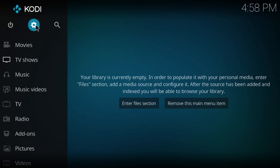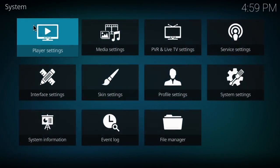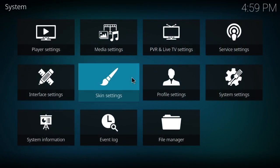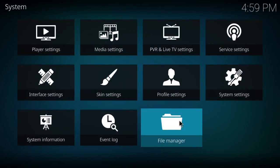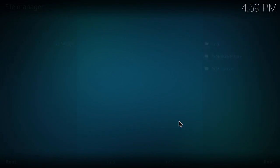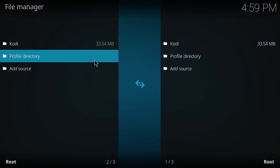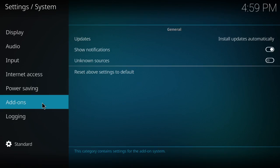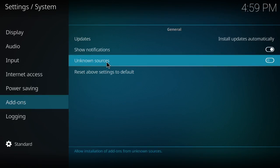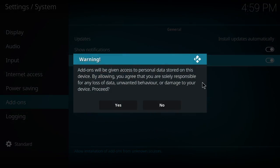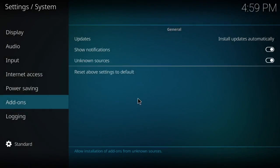So the first thing you need to do with Kodi 17 is you got to go to your settings. You have to go down to add-ons. Over here, the unknown sources now has to be checked.